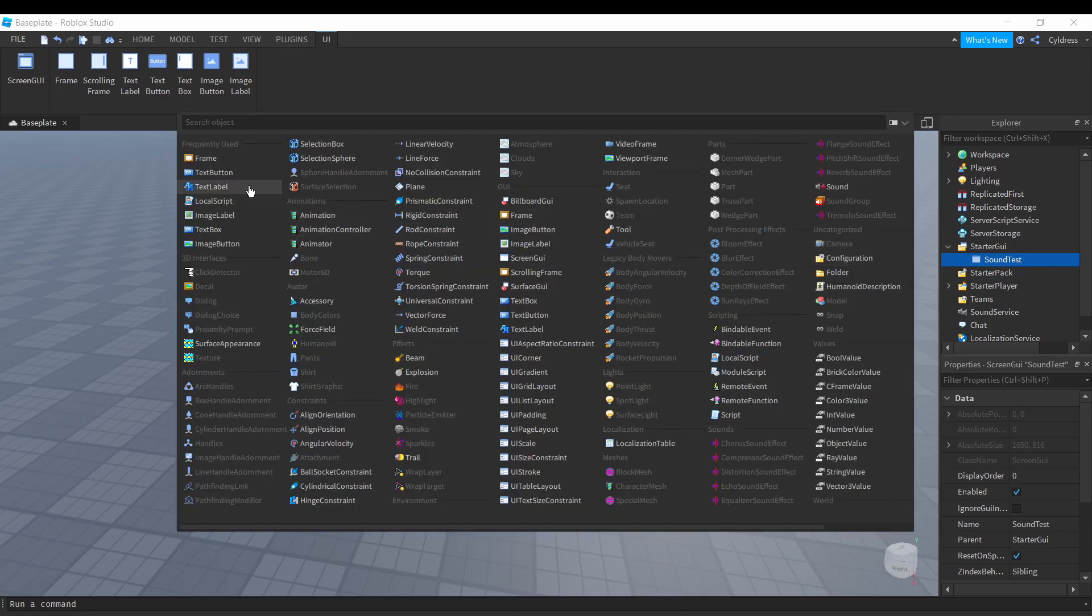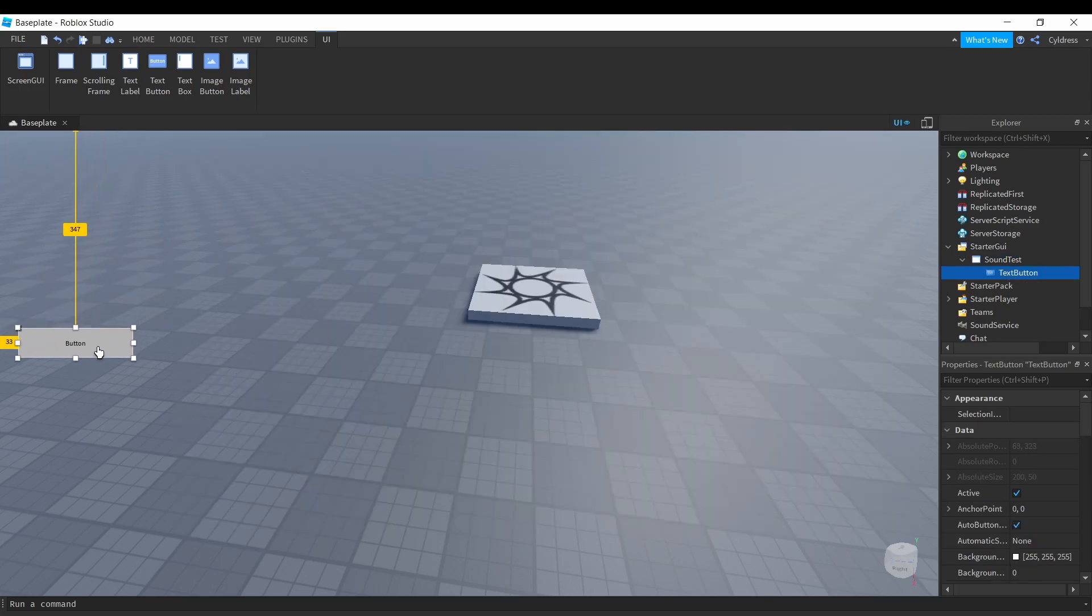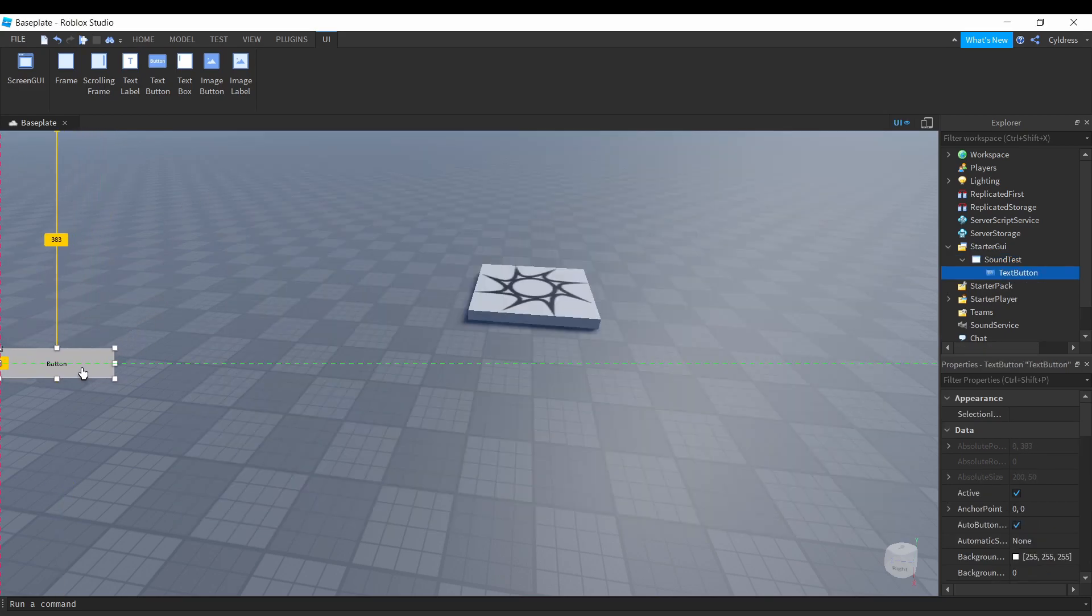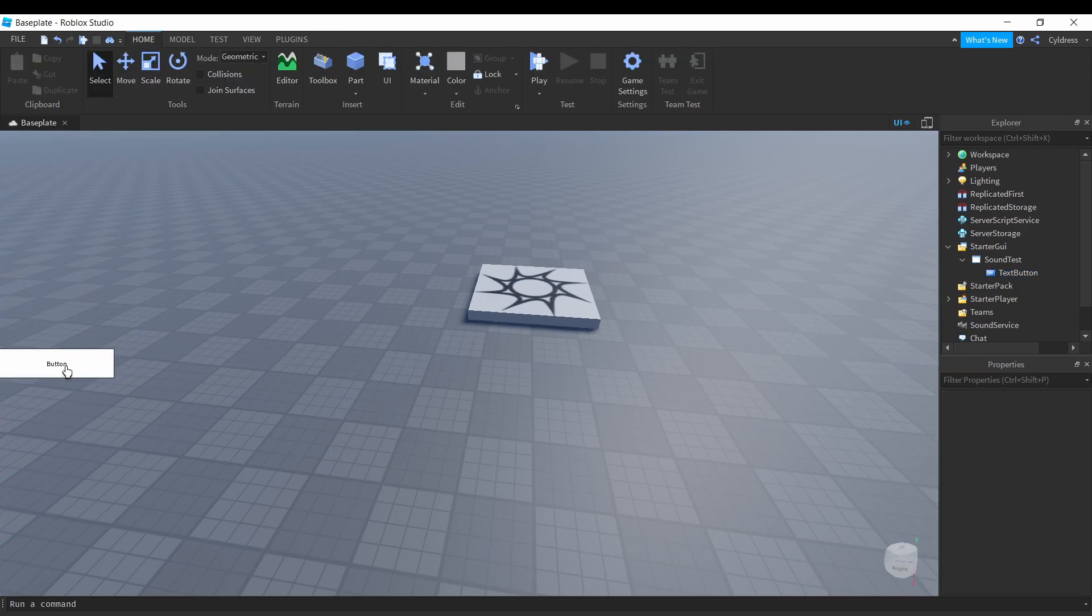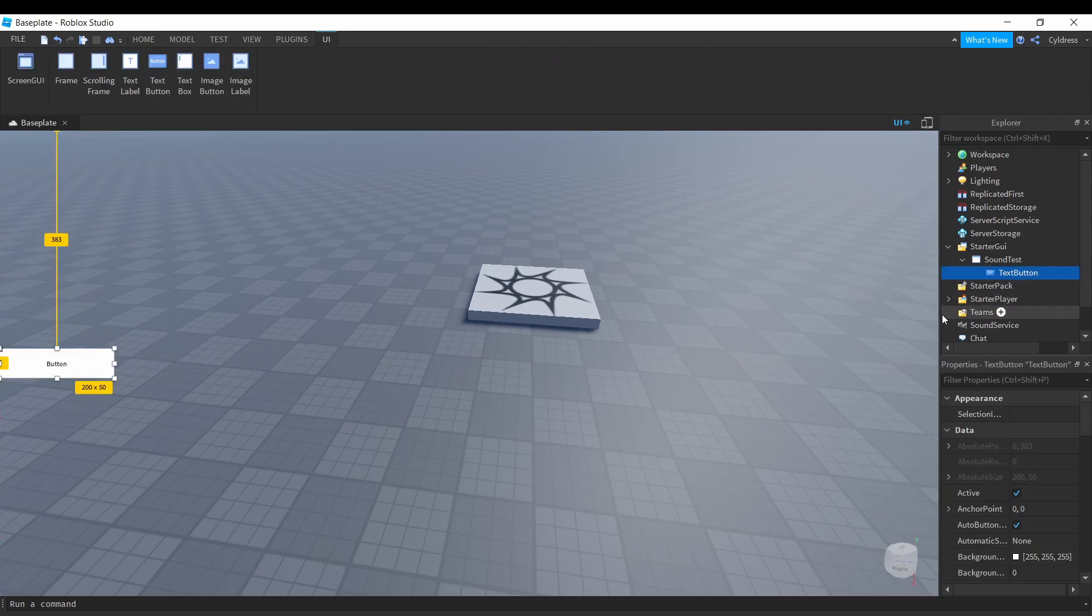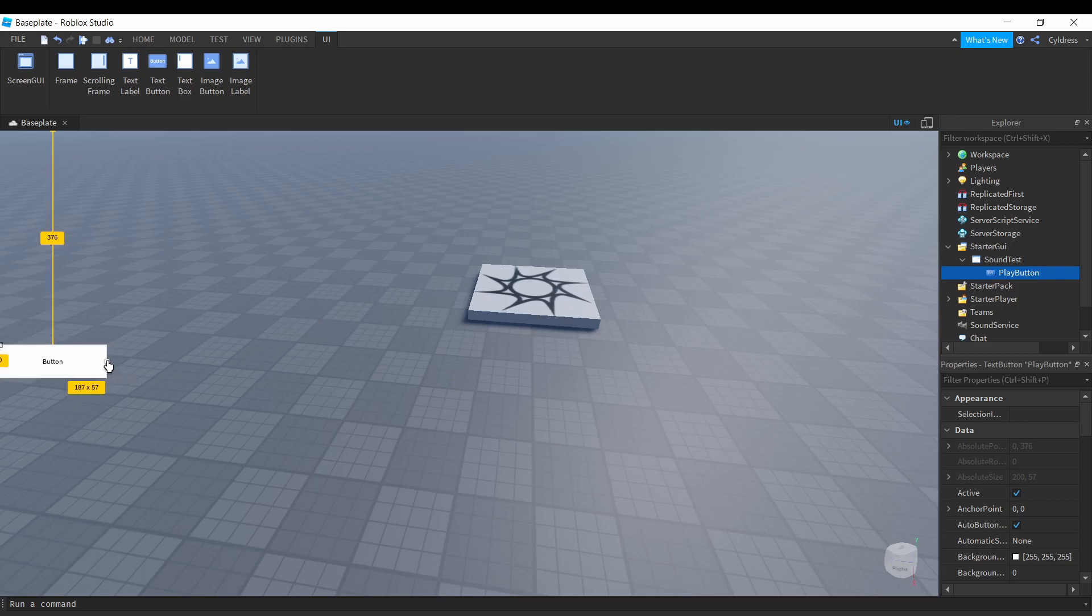Next thing we're gonna do is insert a TextButton. I'm not gonna be doing anything too fancy. If you want a more advanced version of this, leave down in the comments below if you want something that's a little bit more complicated and sophisticated as far as playing sound from a GUI button.